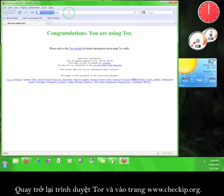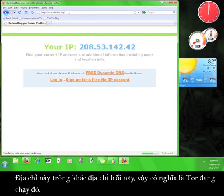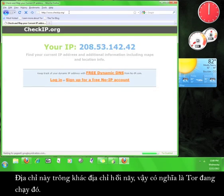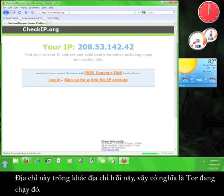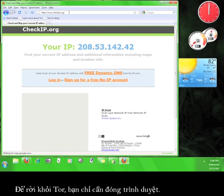And go to www.checkip.org. That number looks different from the other one, which means that Tor must be working.